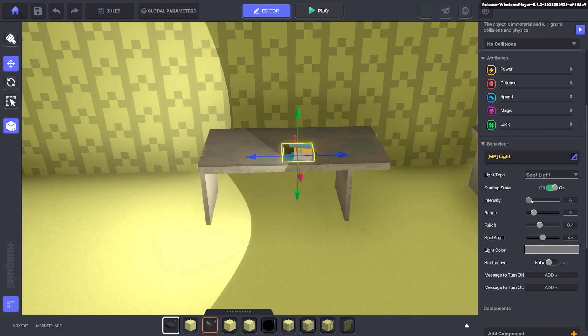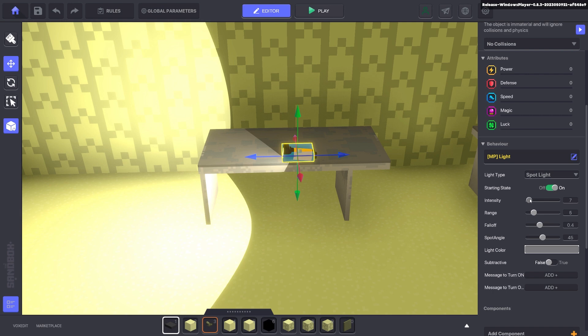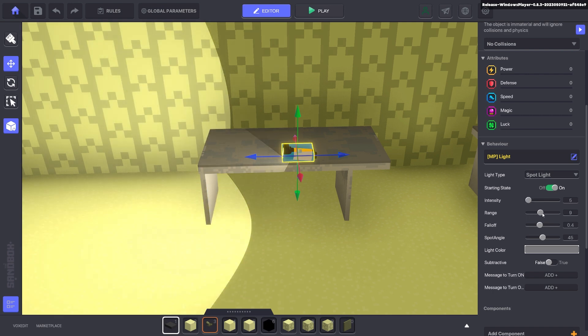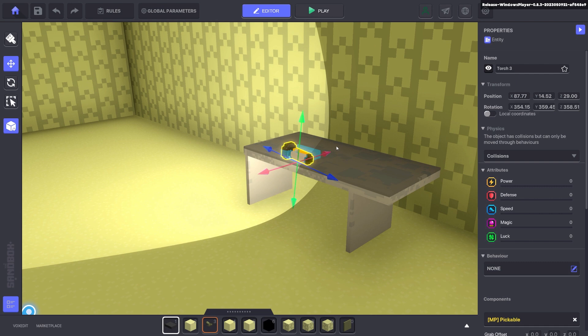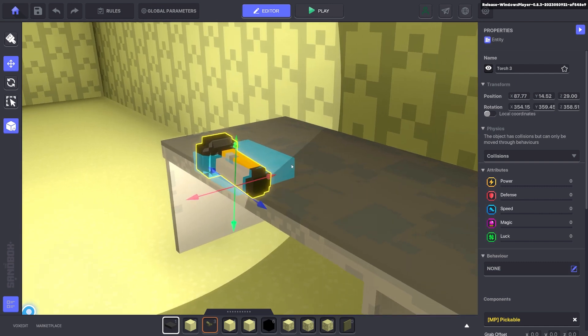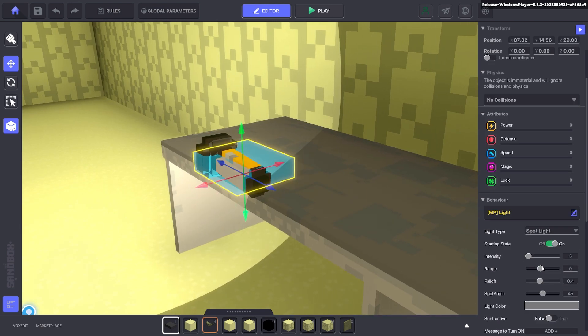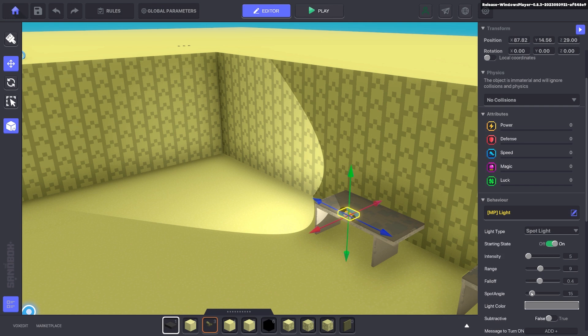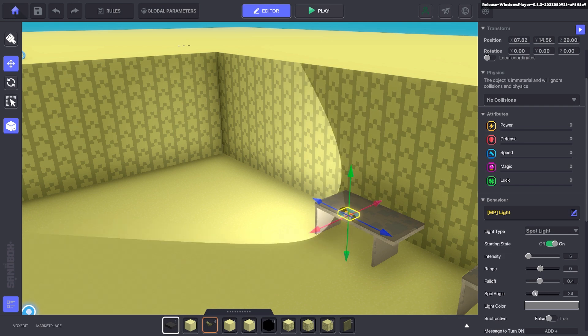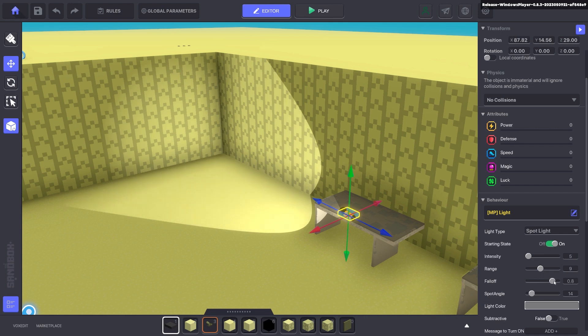And you can adjust the intensity of it. You can do the range so it hits further on the wall. And you can change the spot angle so it's narrower or wider. For torches you'll probably want something narrow. And you can have like fall off as well.